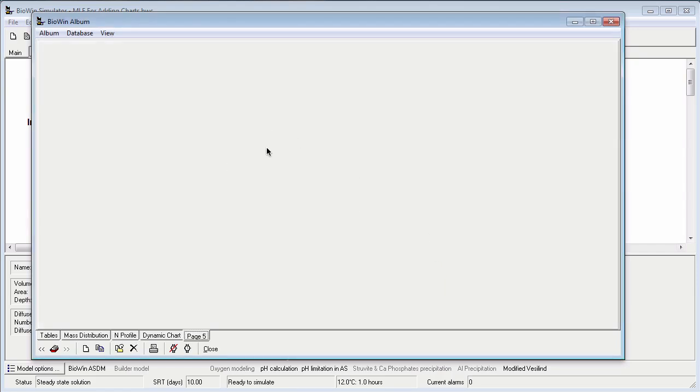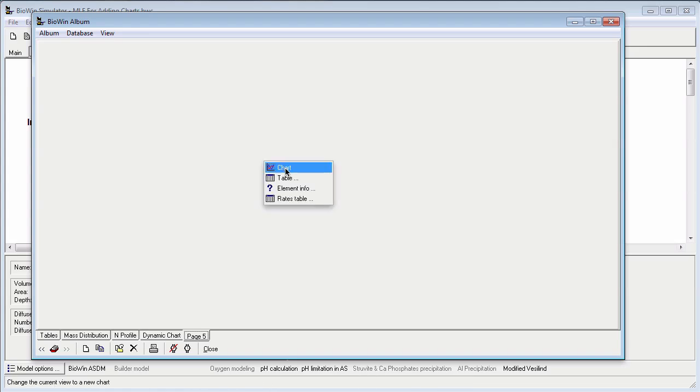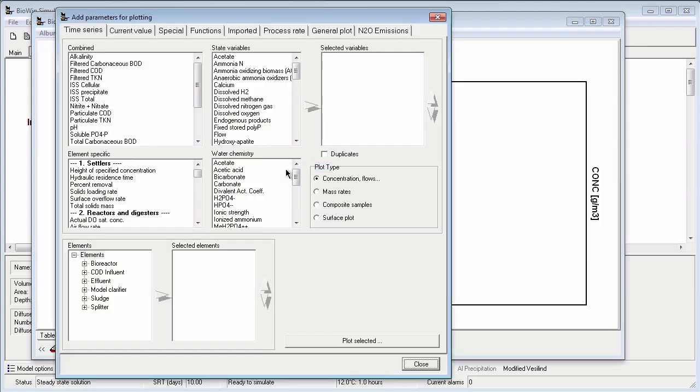The first step to add my time series is to right click and say chart from the pop-up menu. When I do this, BioWin presents me with options for the different types of series I could plot on my album page. We'll learn about the other types of series in other tutorials.